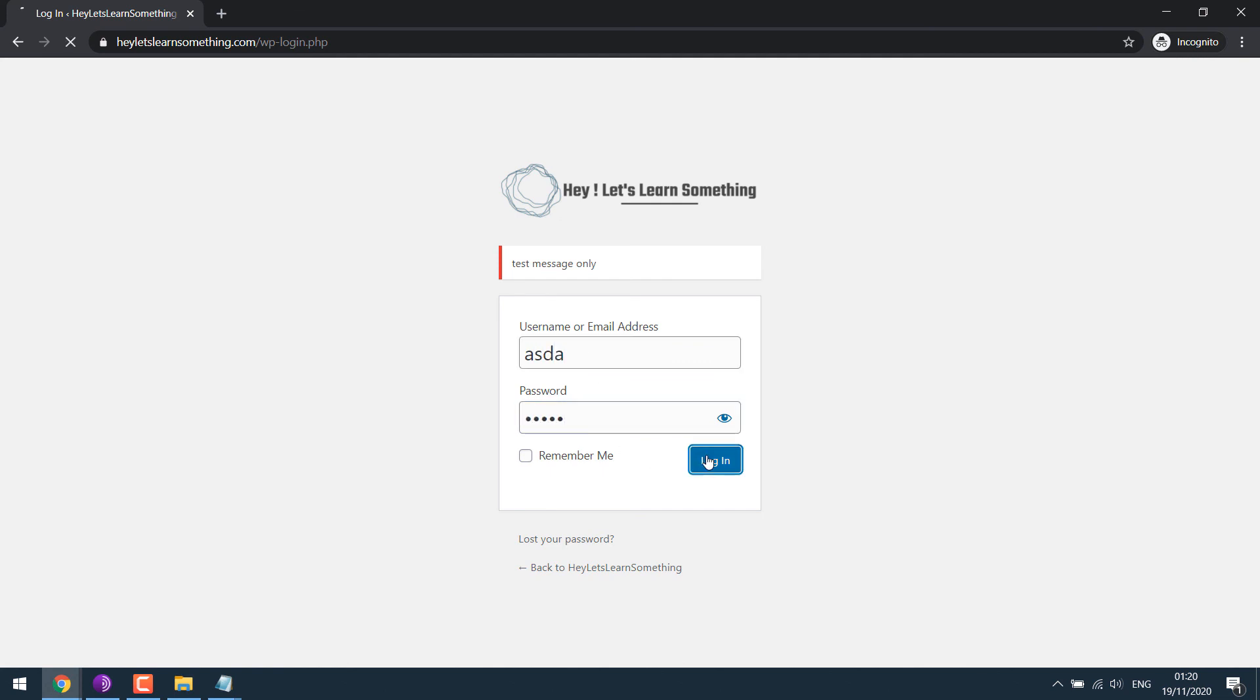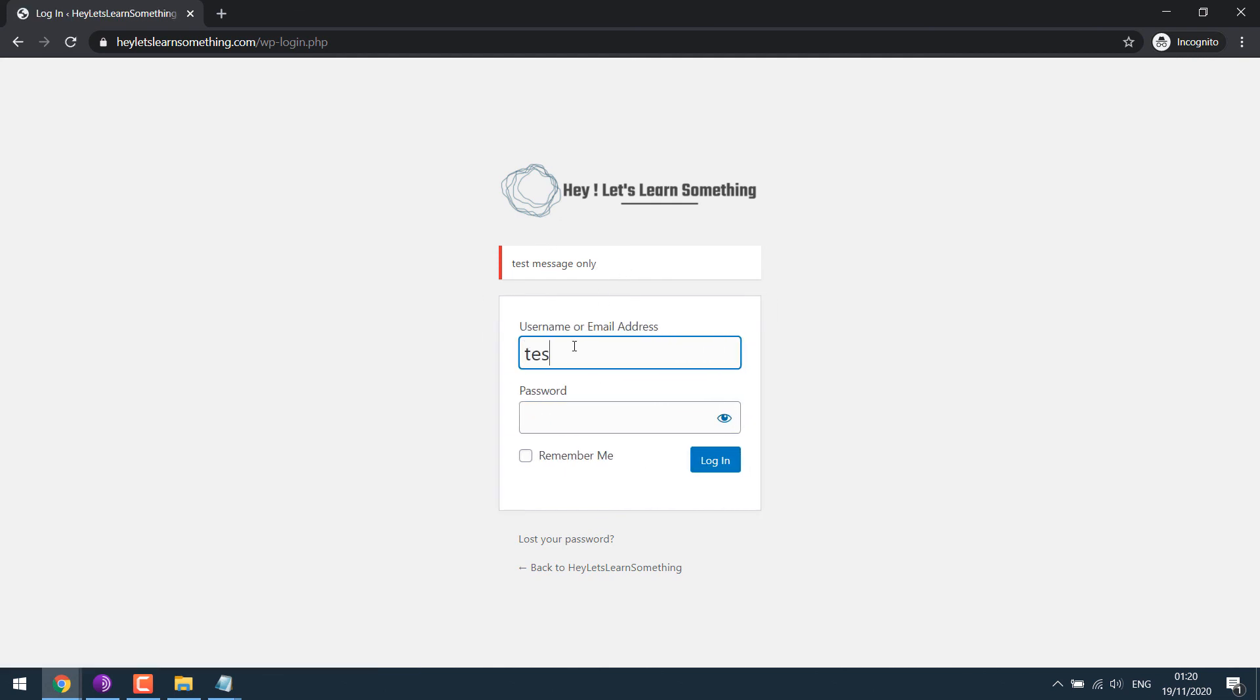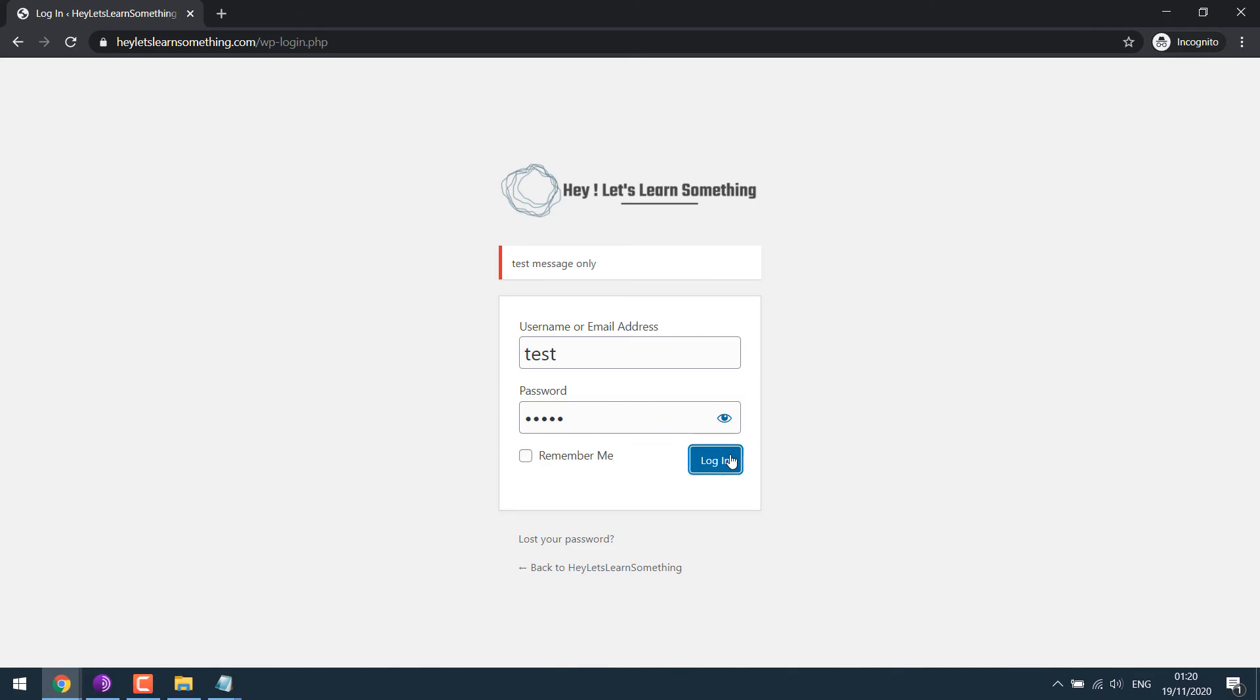So test message only. So this is how you can change the default logo, URL, and error message on WordPress login page. Thank you very much.